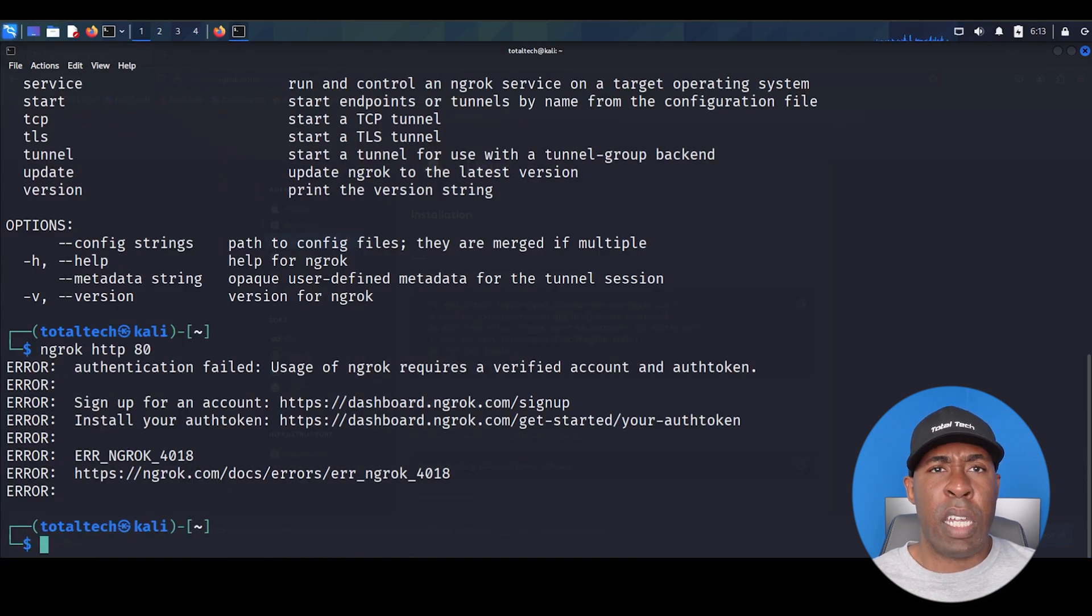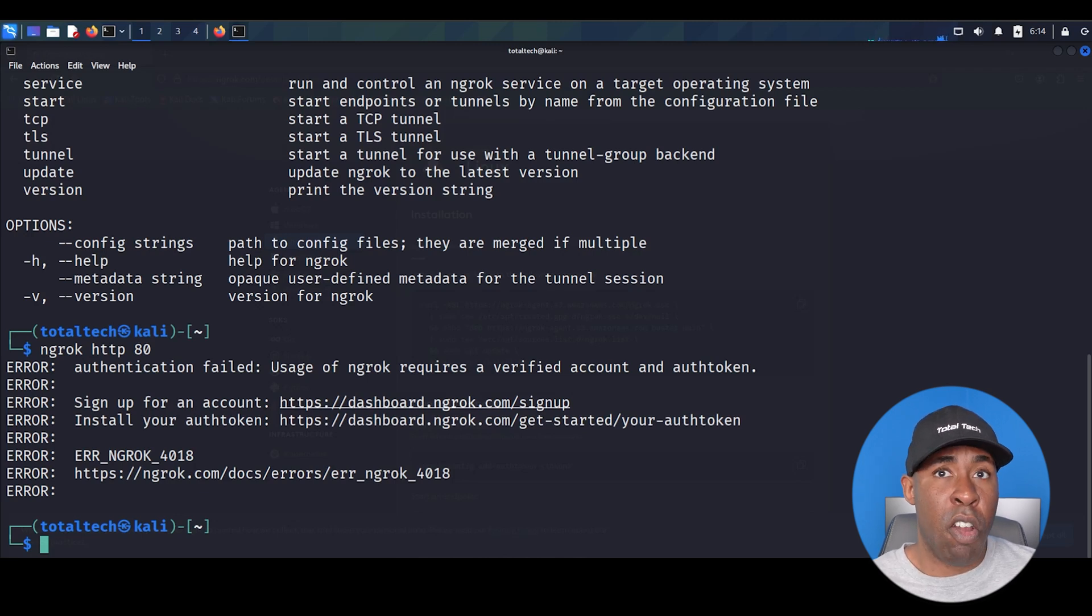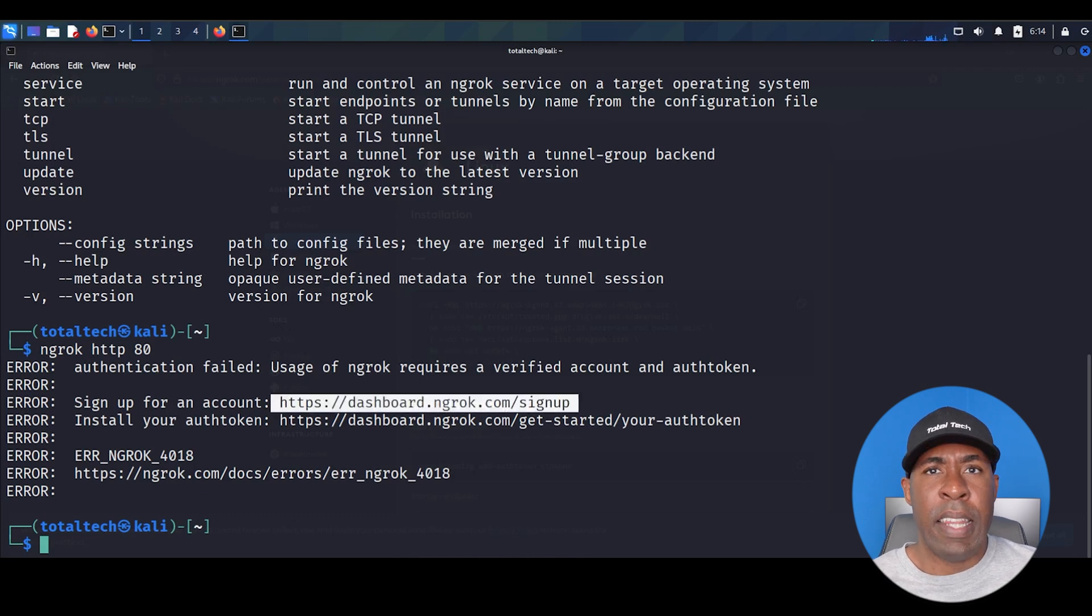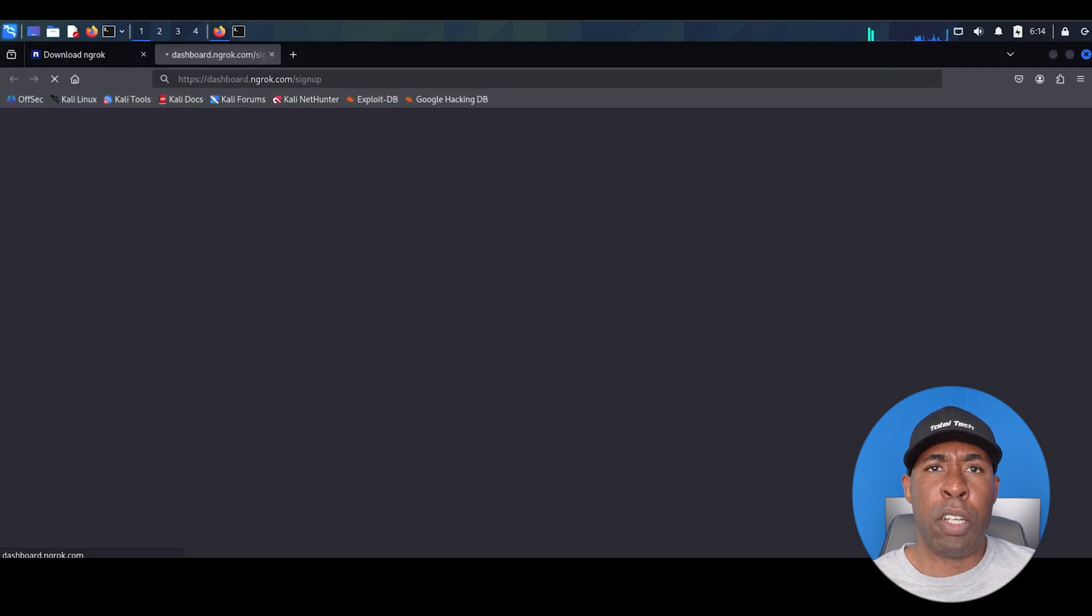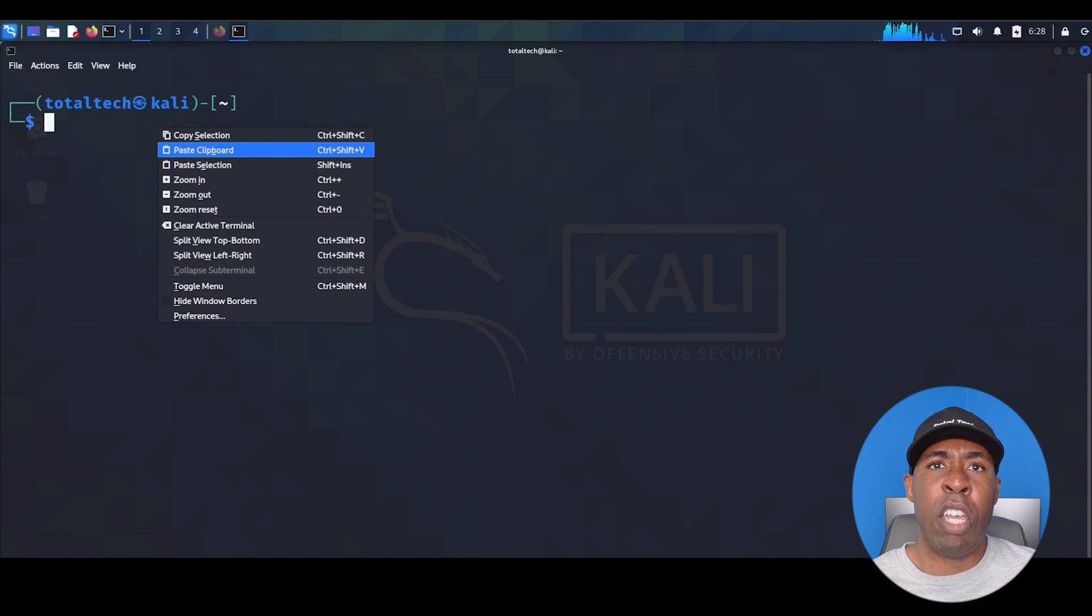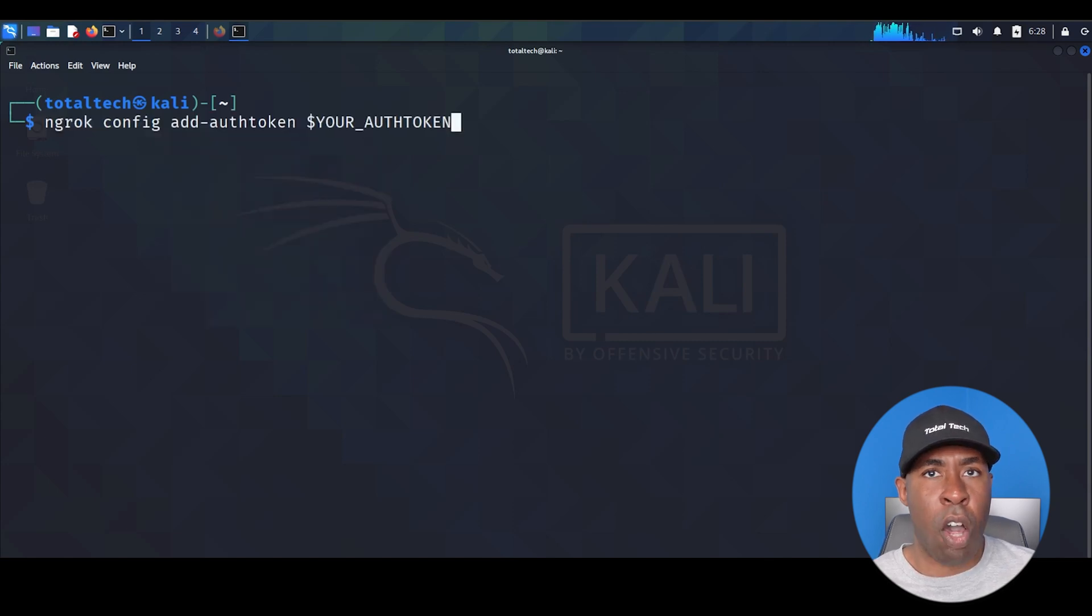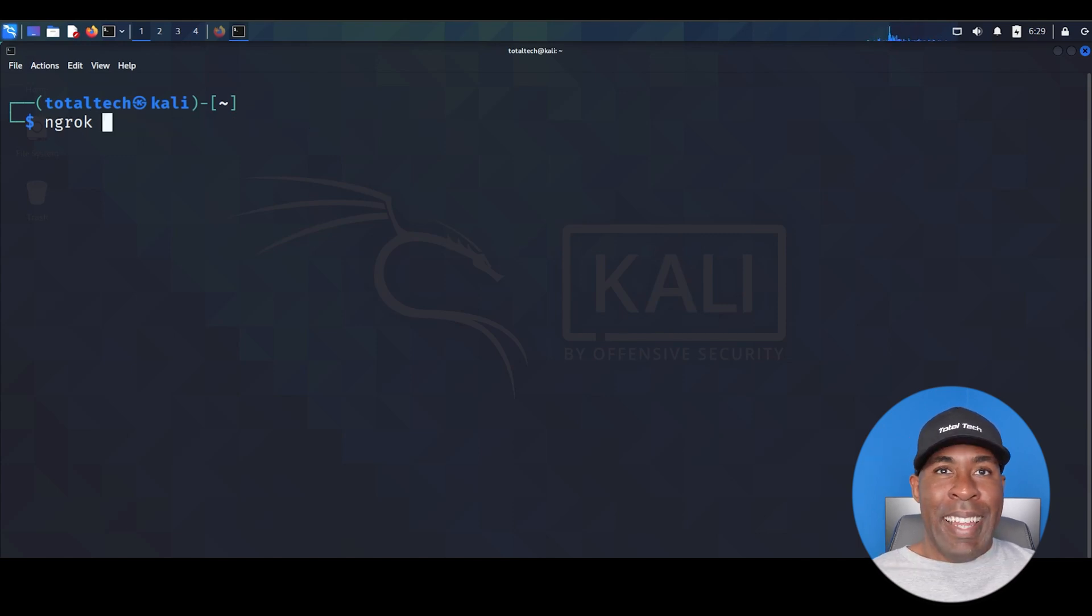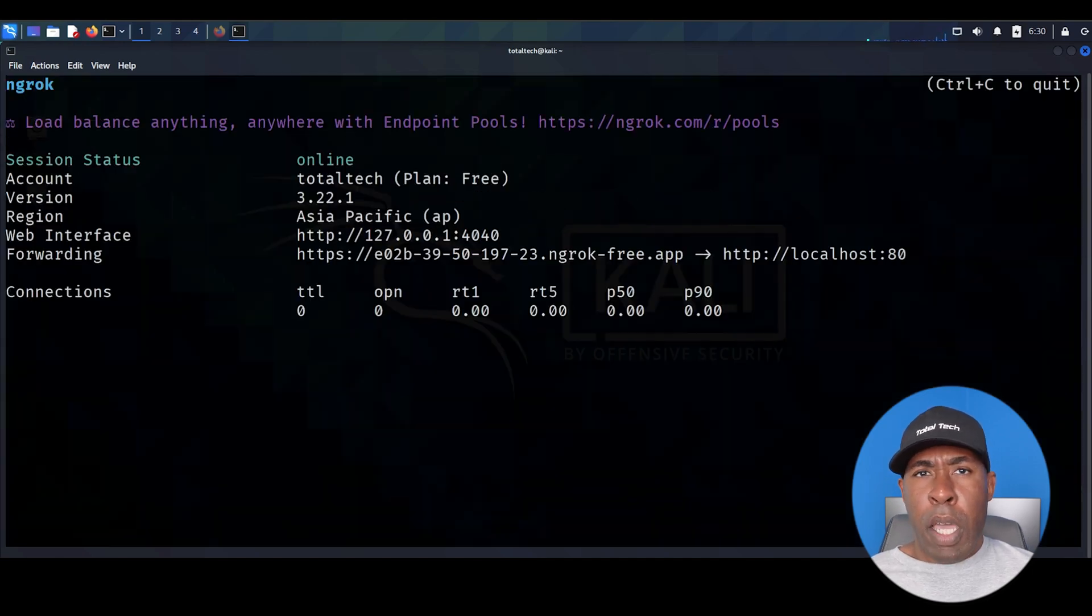First, we need to sign up for an account and second, we need to configure our auth token. See those links in the error message? Let's handle them one by one. Hold control and click the first link. This opens the Ngrok signup page in your browser. Once you've created your account, go back to the terminal and click the second link to get your auth token. To configure Ngrok with your auth token, run Ngrok config add auth token followed by your token. This links Ngrok to your account. Let's test our setup. Try running Ngrok HTTP 80 again. See how it starts up without any errors now?